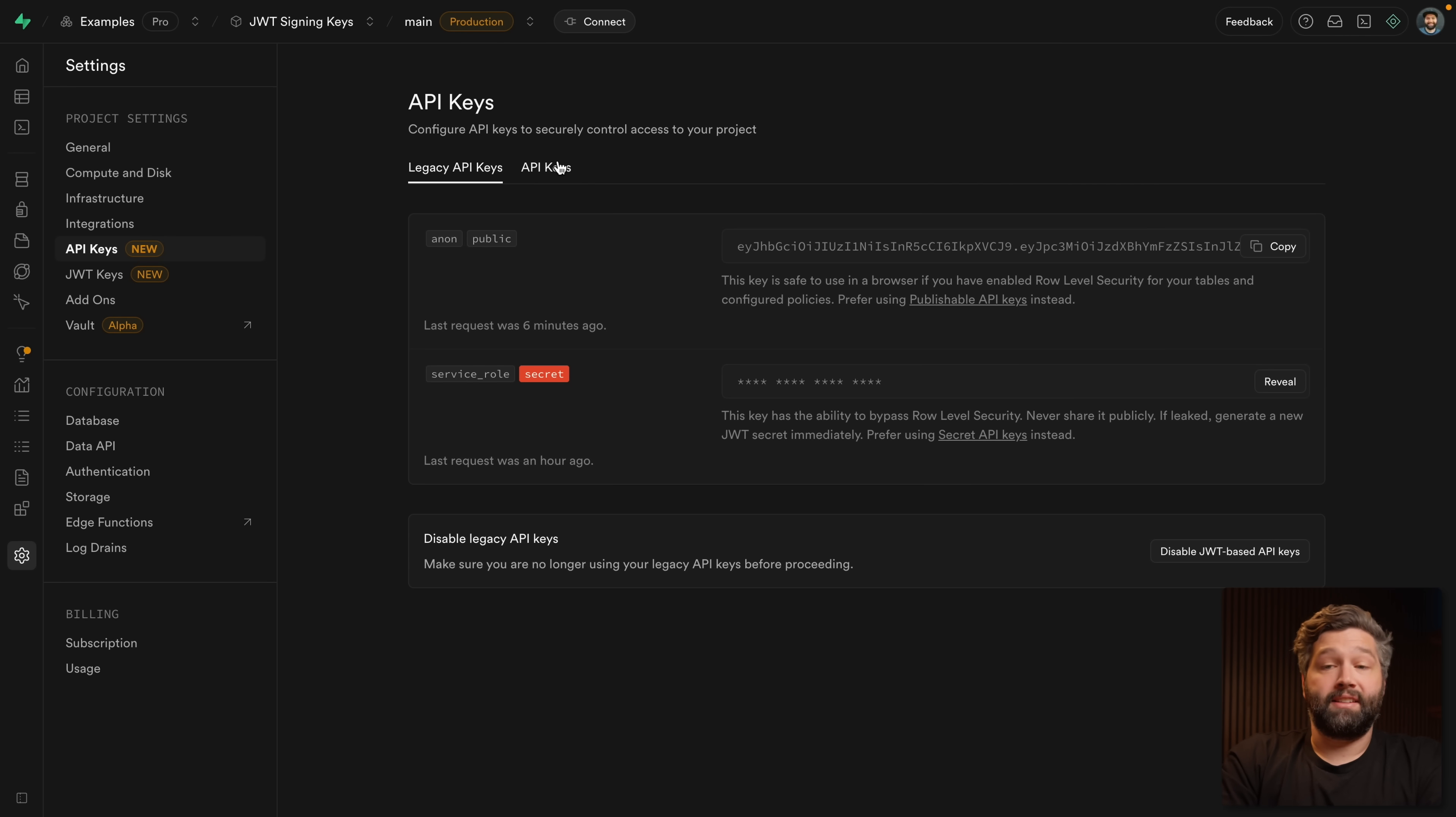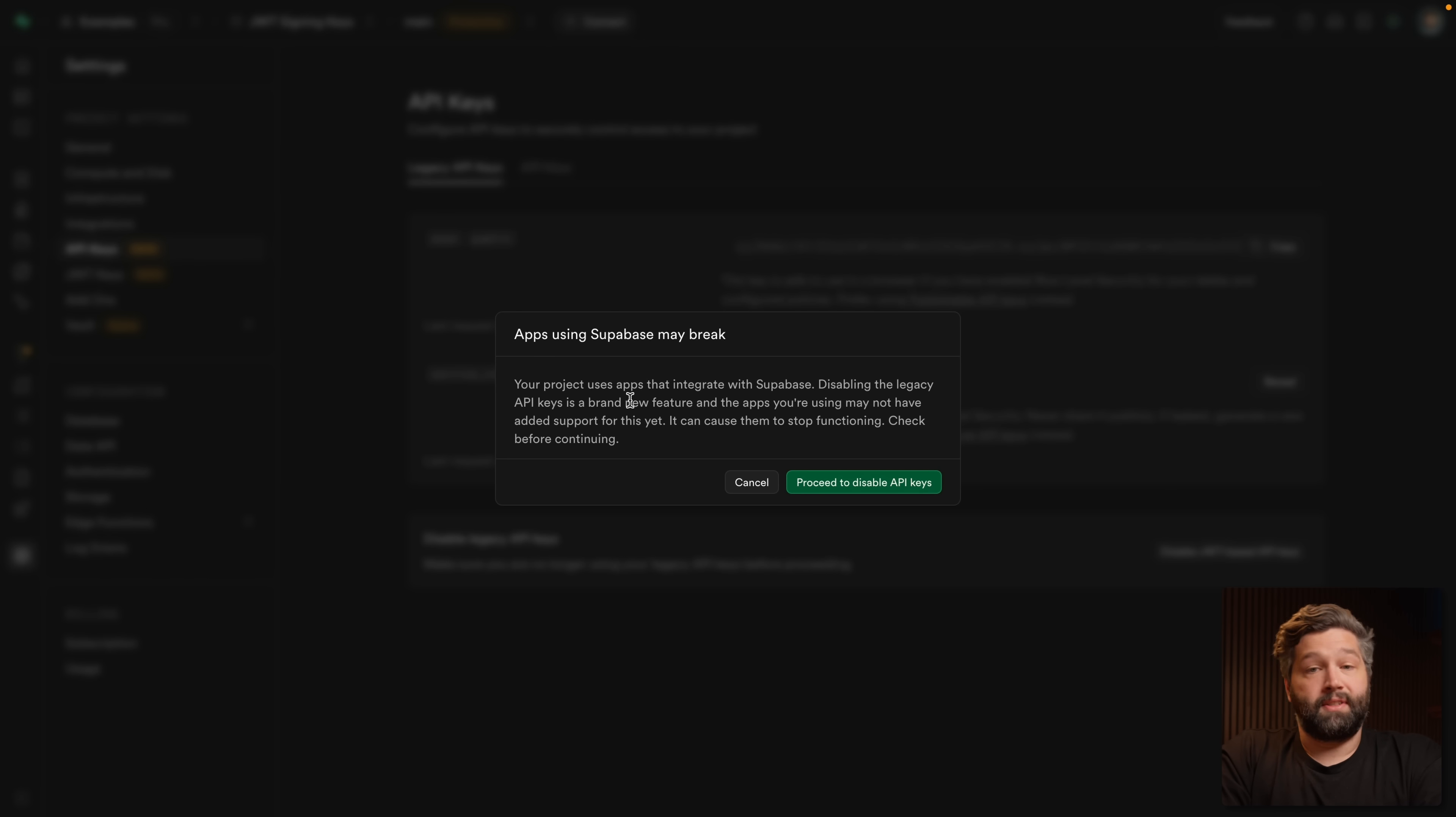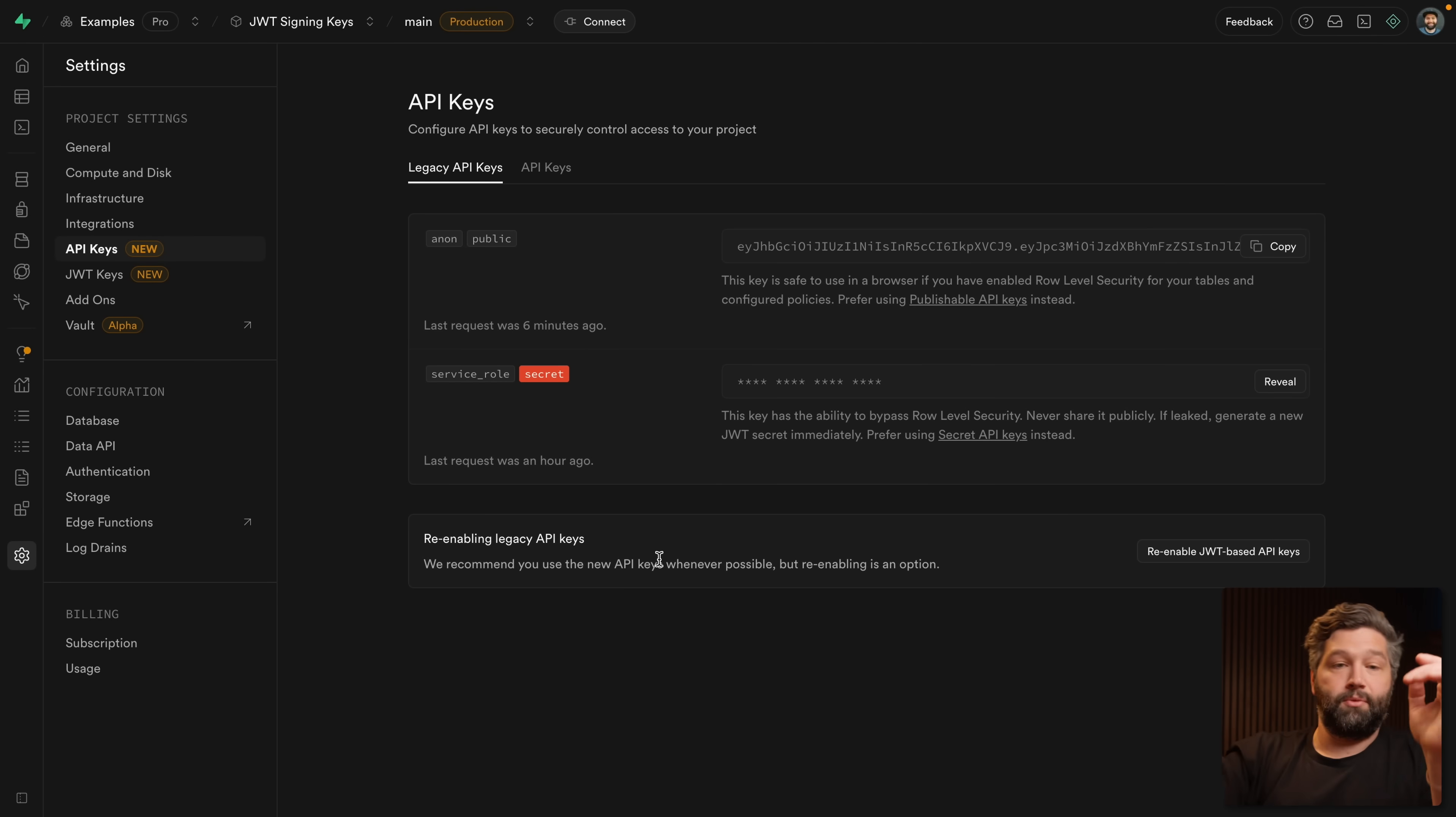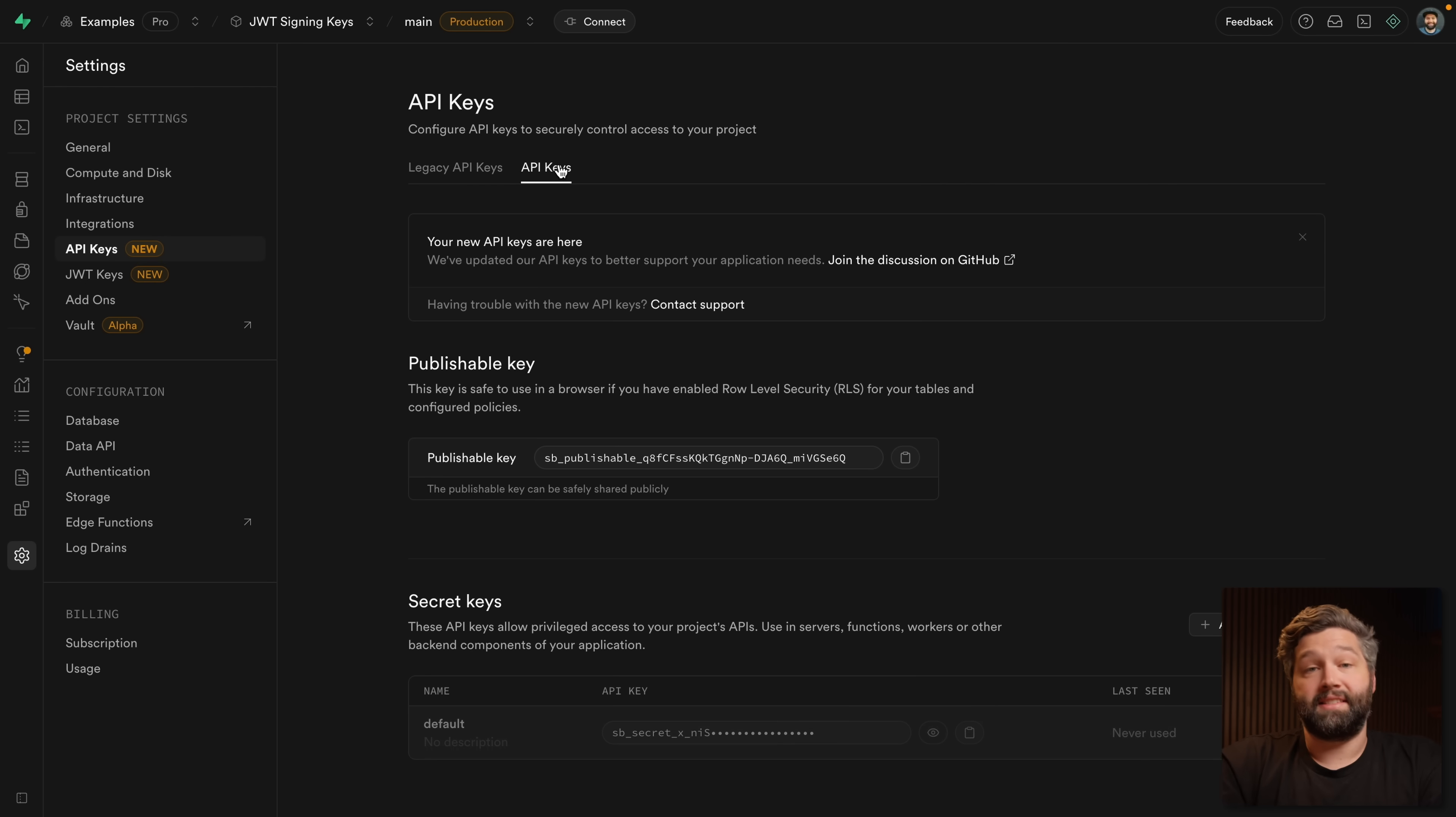And so I can disable these JWT based API keys. This is warning us that we want to make sure that no applications are still using these. So let's proceed to disabling these API keys, we'll need to type disable to confirm. But you'll see that even if you realize later there was this other mobile app that was using this, you can re-enable these legacy API keys. So you're not locked out permanently.